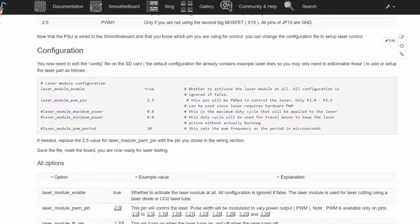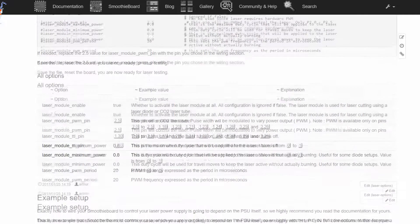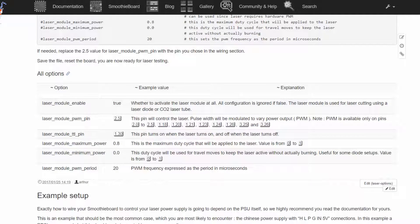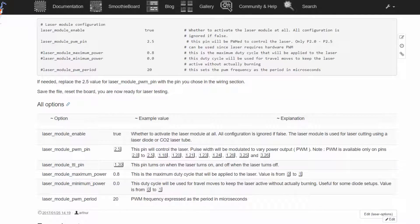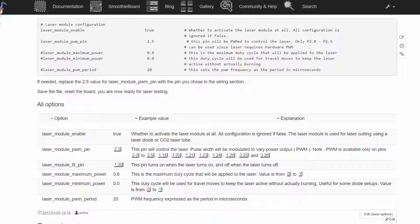Scrolling down we can see all options and I recommend adding to this config this line, the TTL pin.